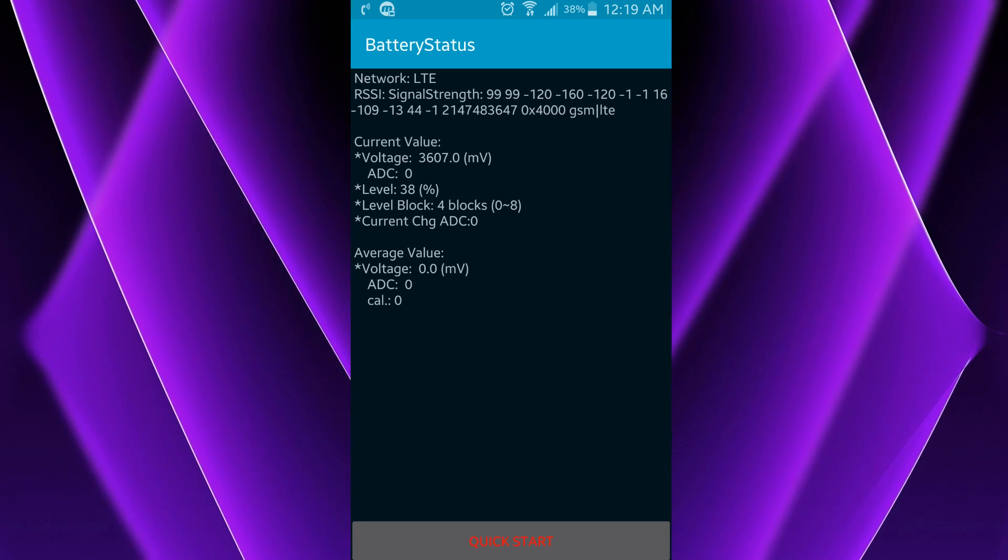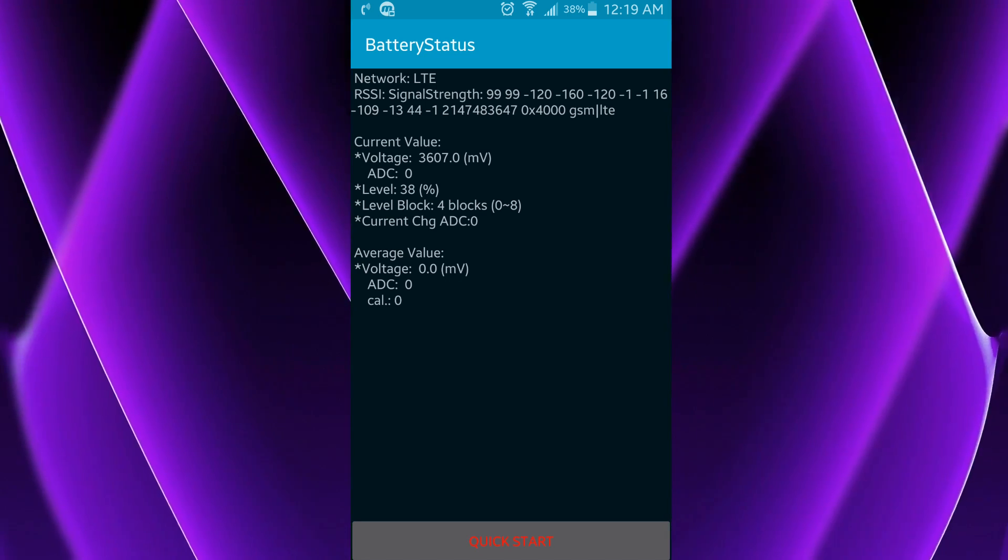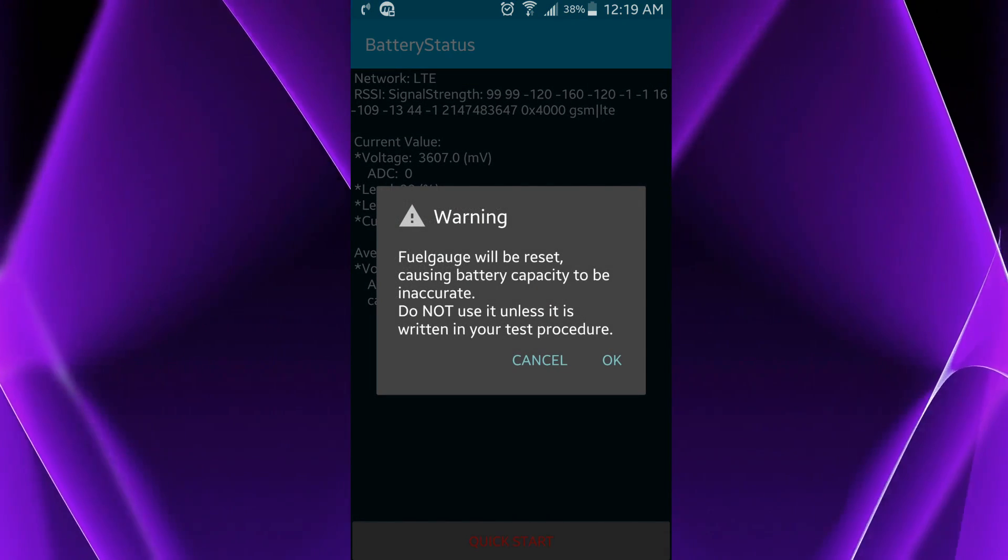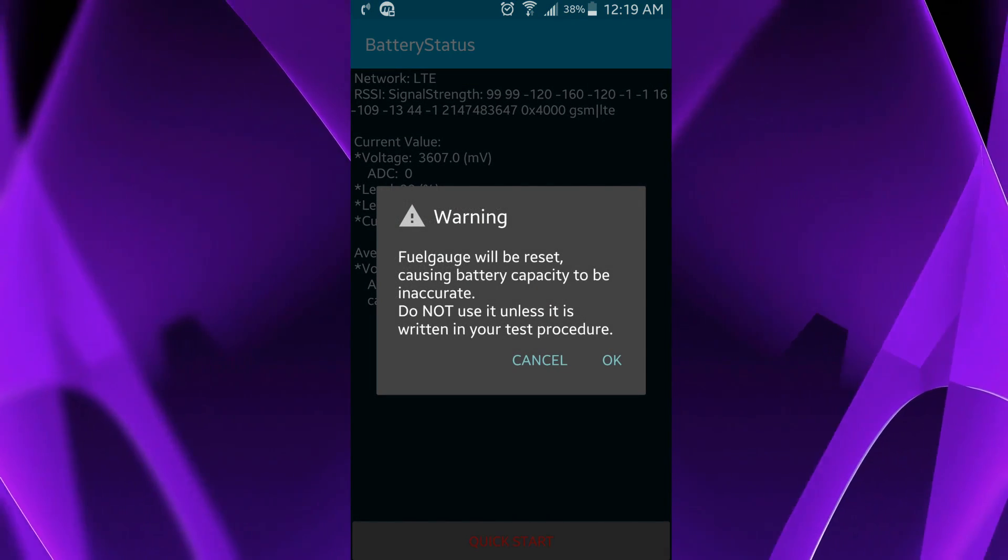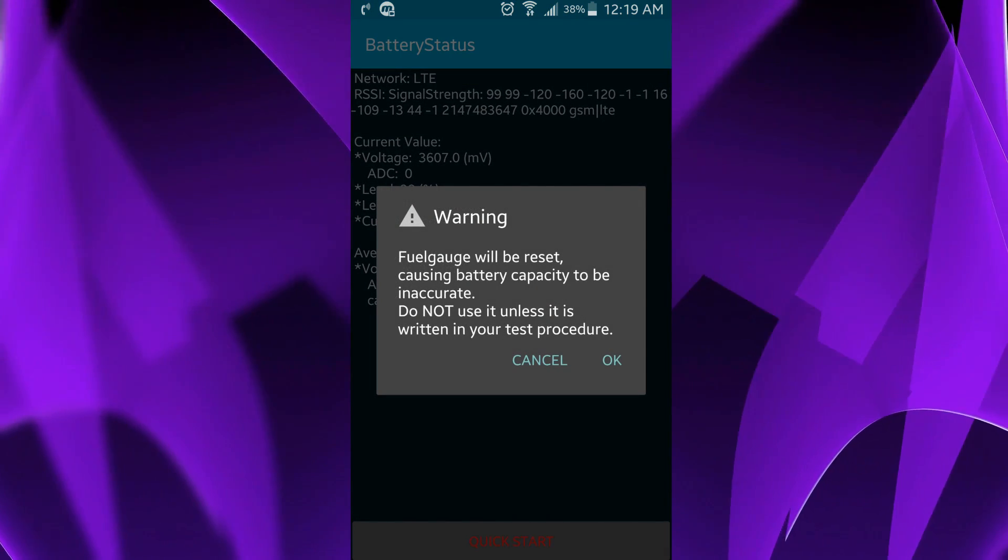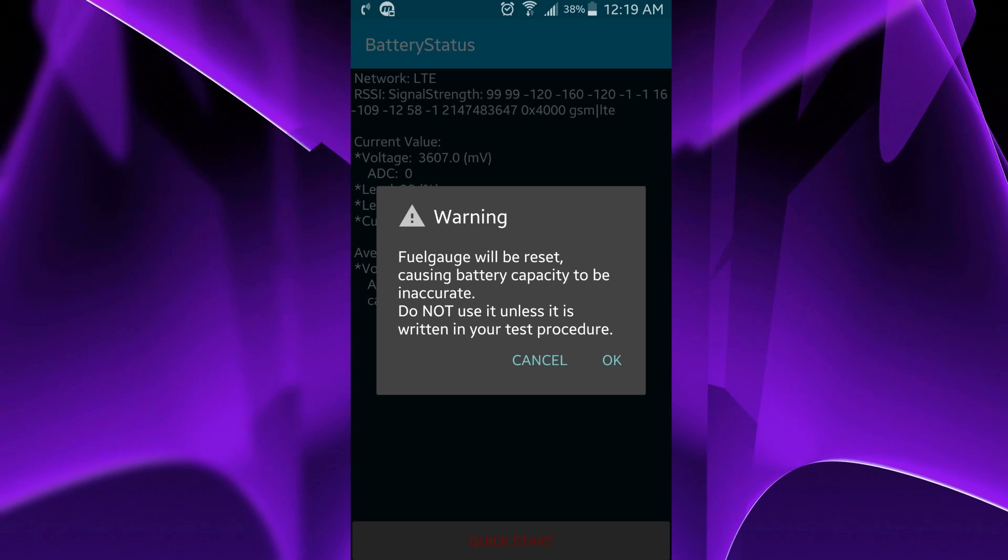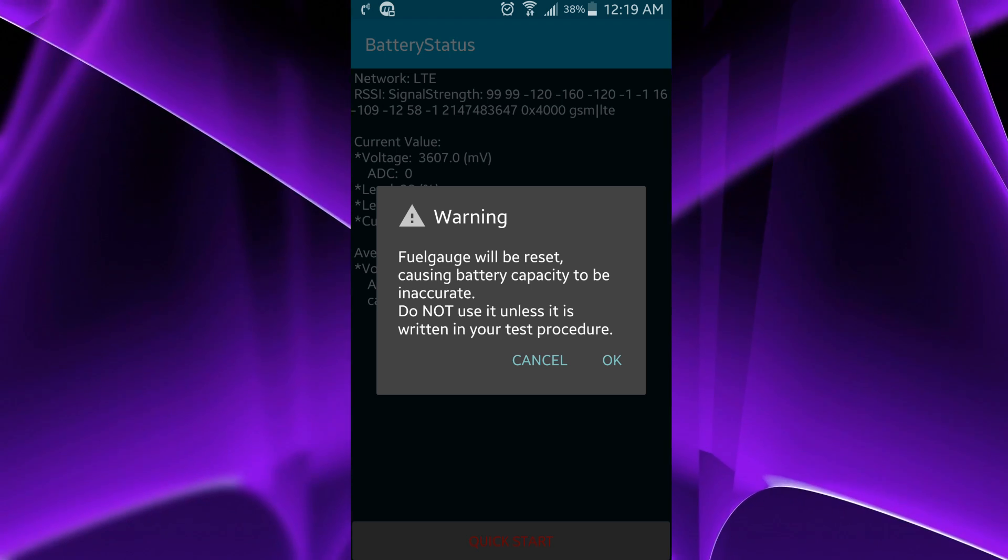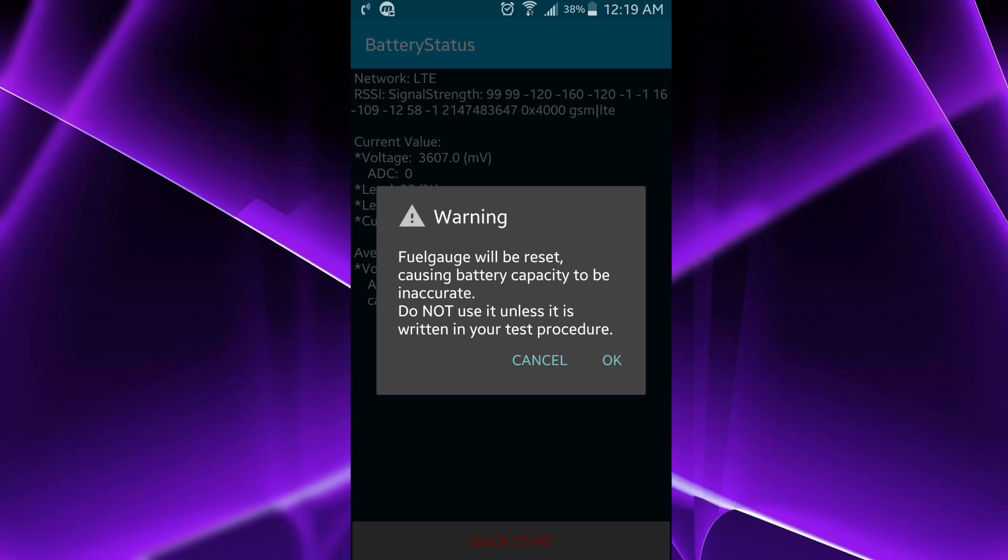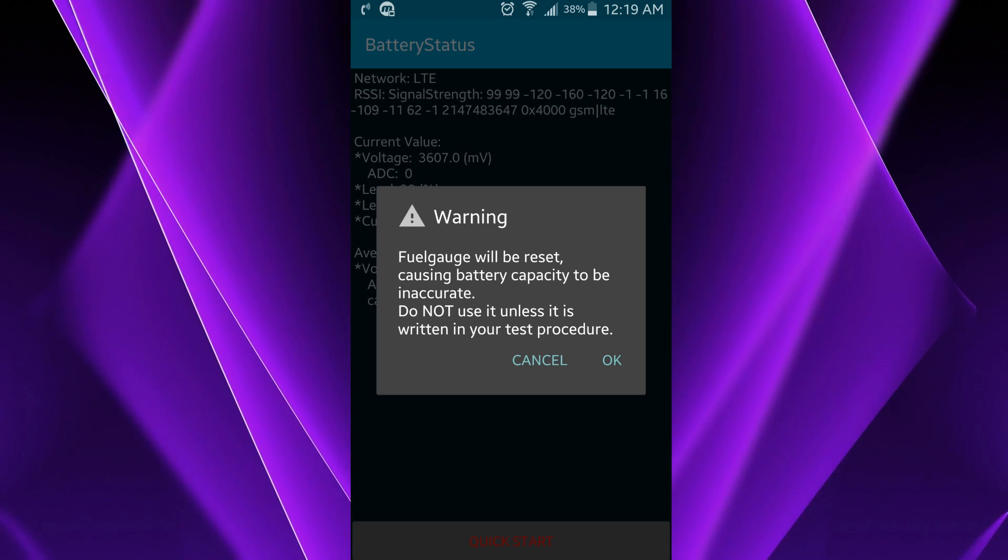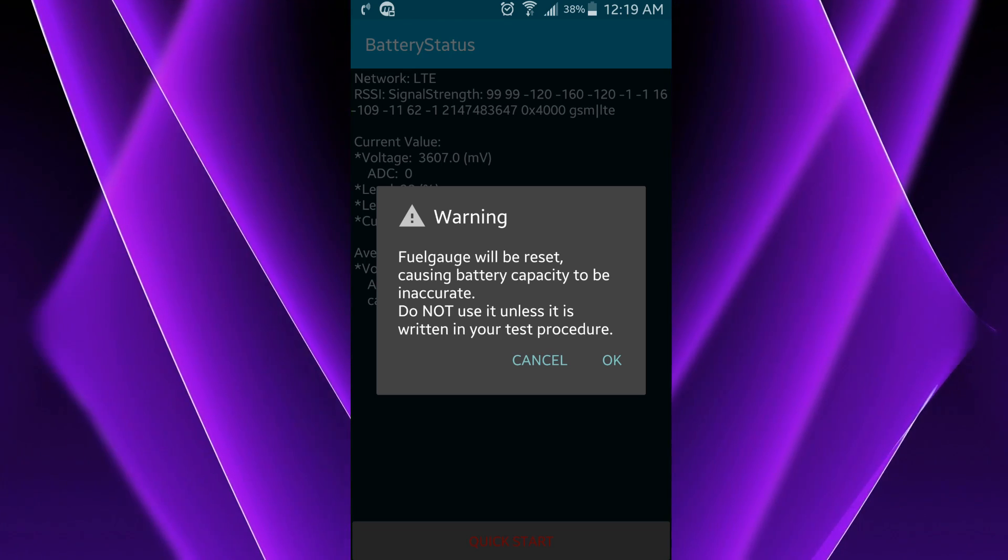Go ahead and press the quick start button on the bottom and you'll get this message. It says the fuel gauge will be reset and your battery will be inaccurate. Go ahead and press OK and then your phone will go blank for a few seconds. I'm not going to do it because it'll mess up my recording.